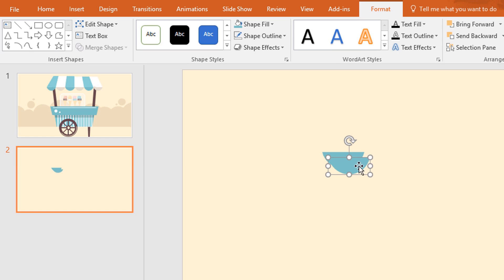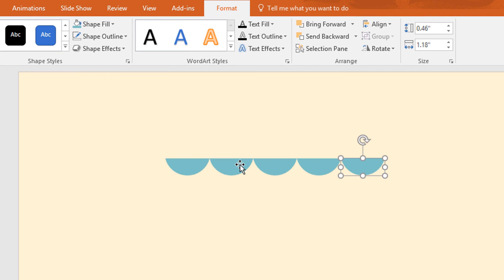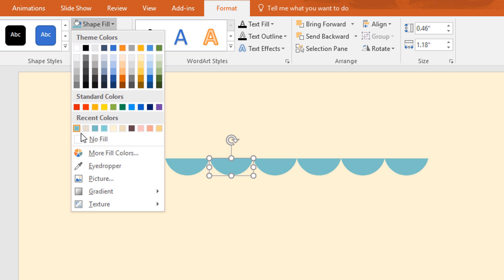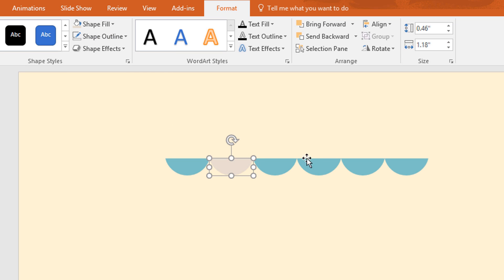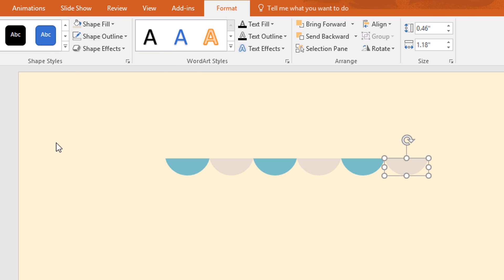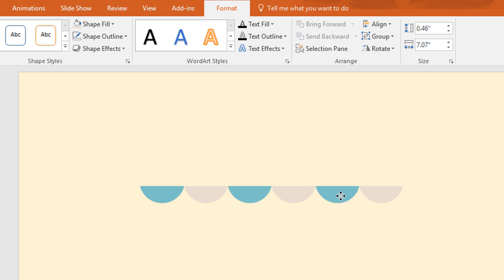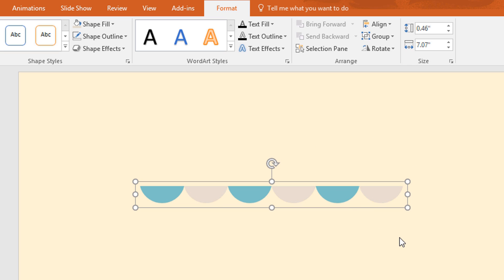Then just ctrl D to duplicate and move it here. Now just press ctrl D four more times. To make variation in color I'm just changing half of these into white. Now select all of these and group them together by pressing ctrl G.